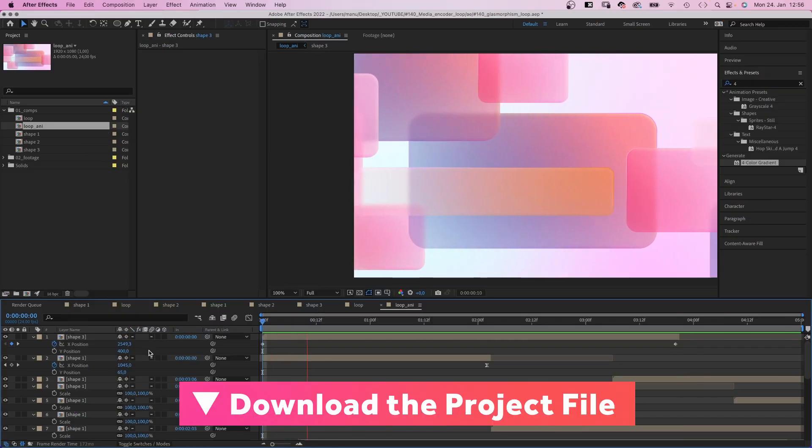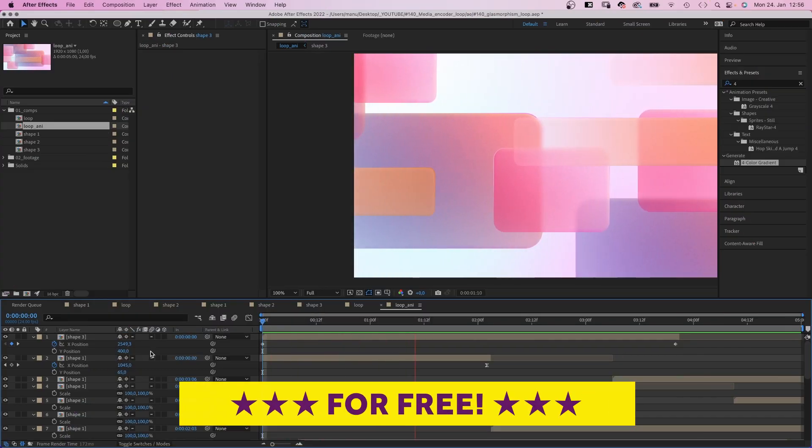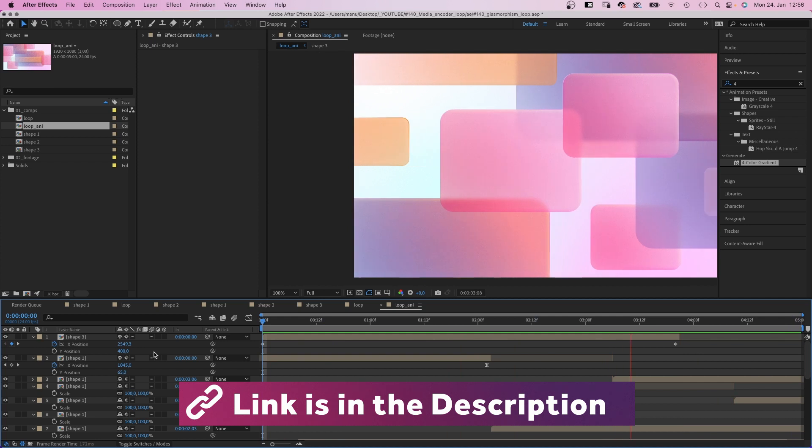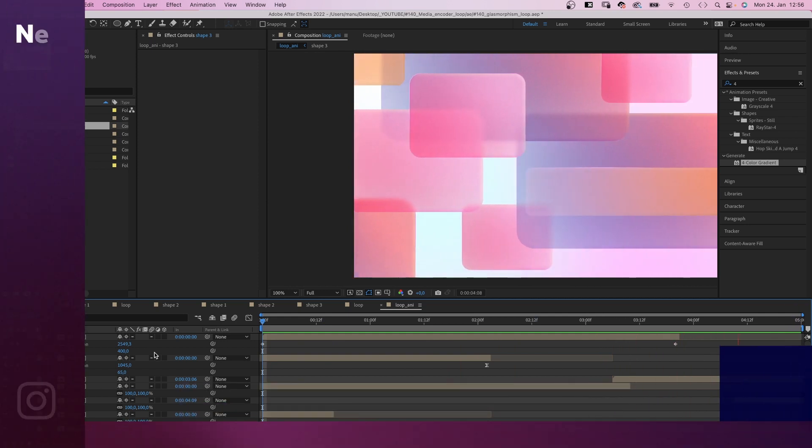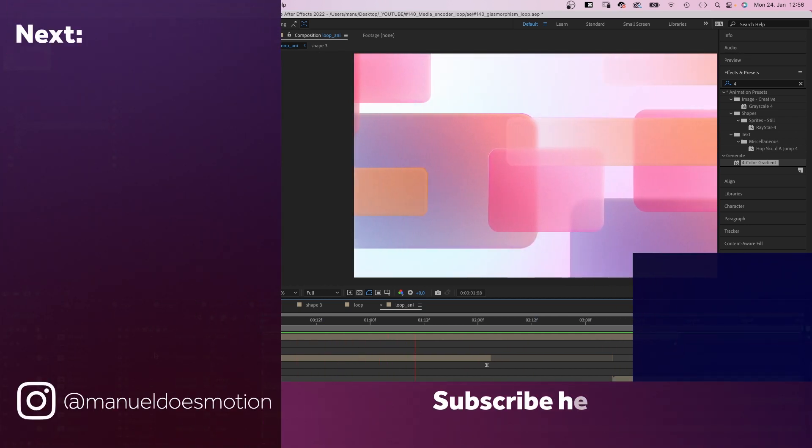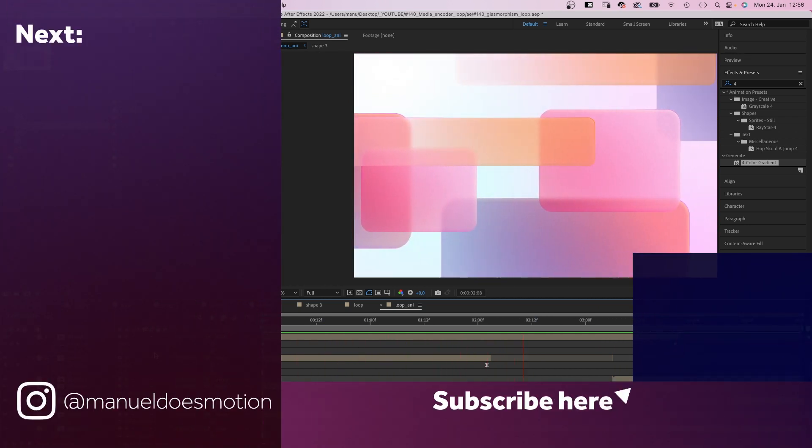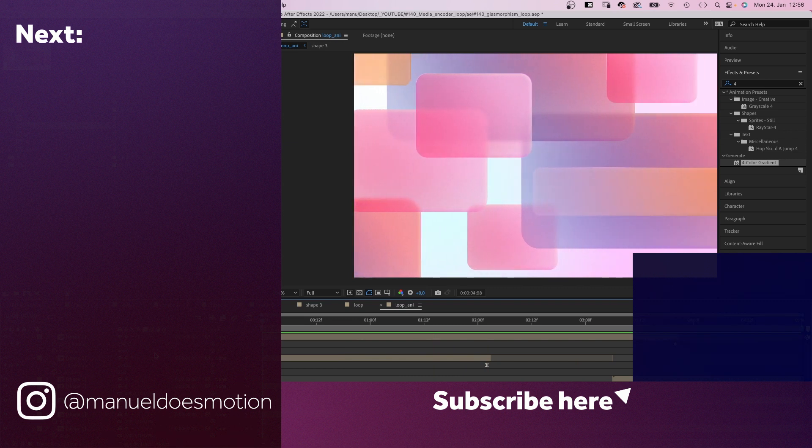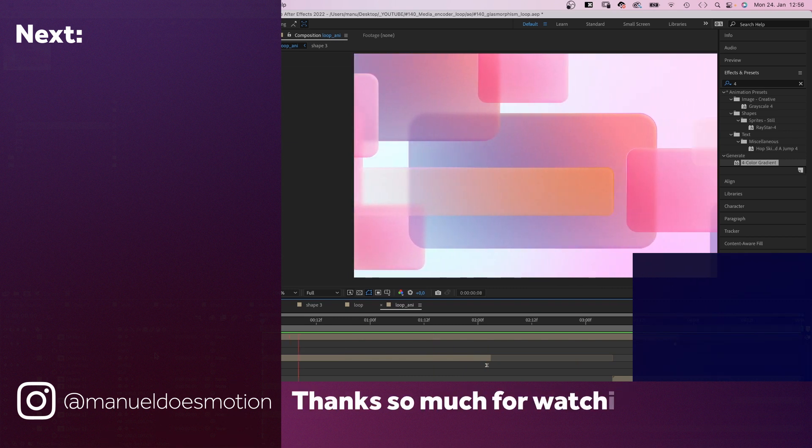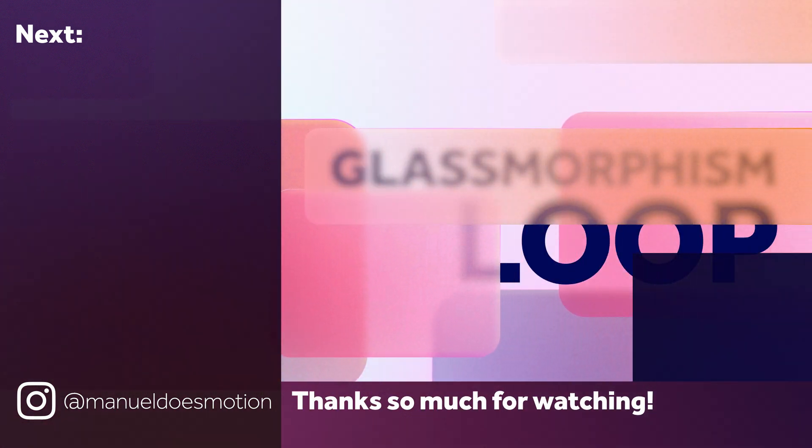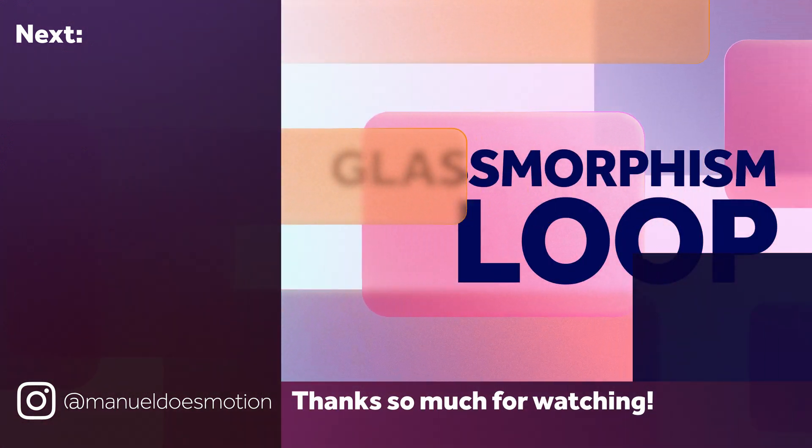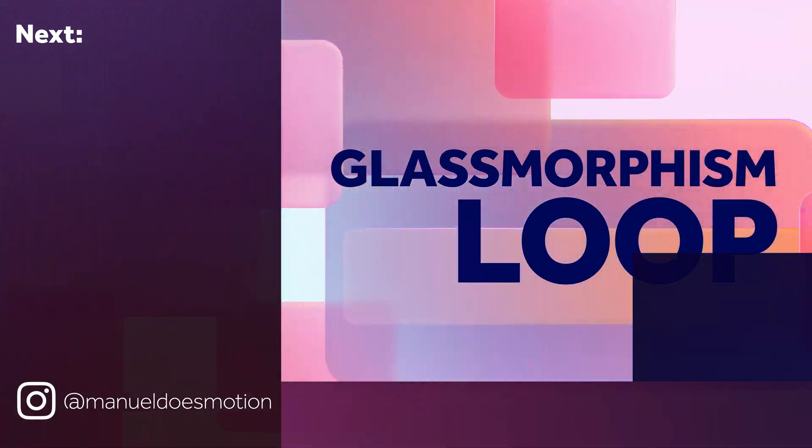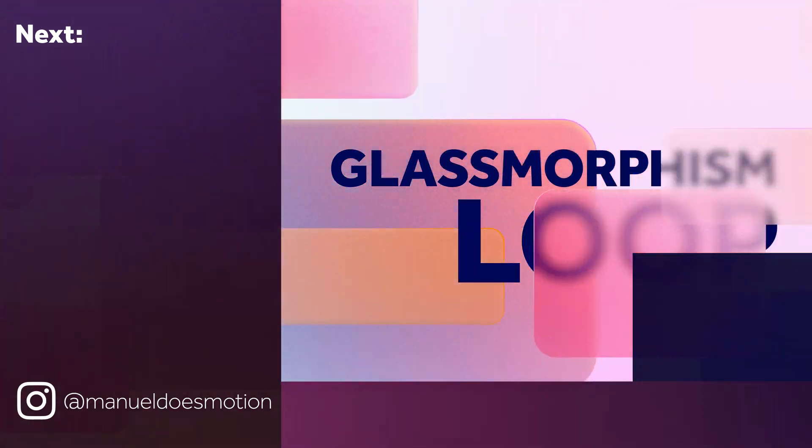This is my final result. You might wanna check out the project file. On the left side I've added some videos you might like. Subscribe to my channel on the right side and hit the bell. Because you don't wanna miss my next video. Thanks for watching this one. See you in the next one. Bye guys.